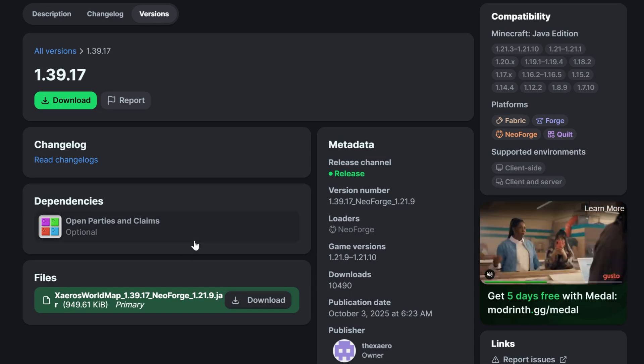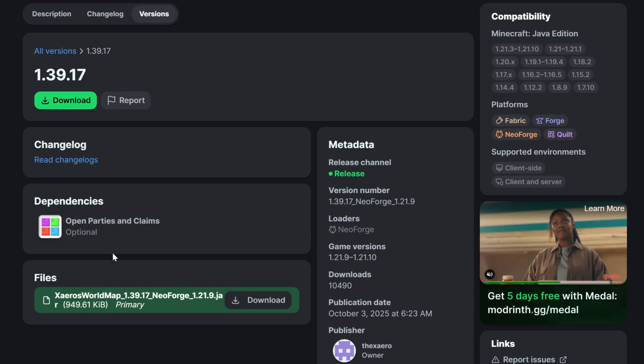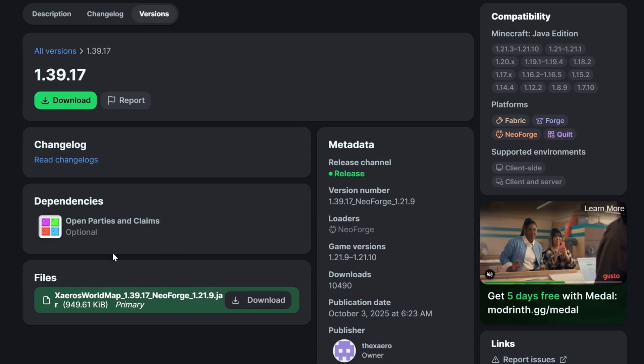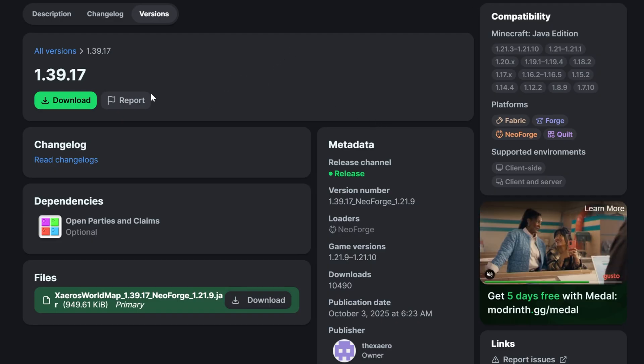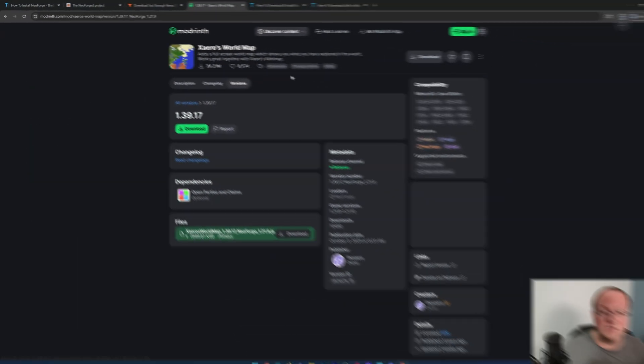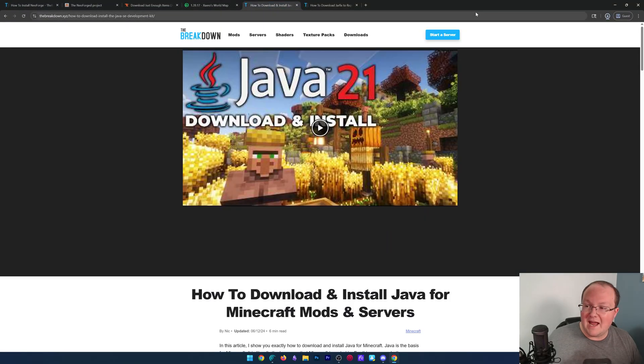It's Open Parties and Claims is an optional dependency. It's not required, but it's something that you need in order to make sure things work. And we can go ahead and click download here, and this version will begin saving.